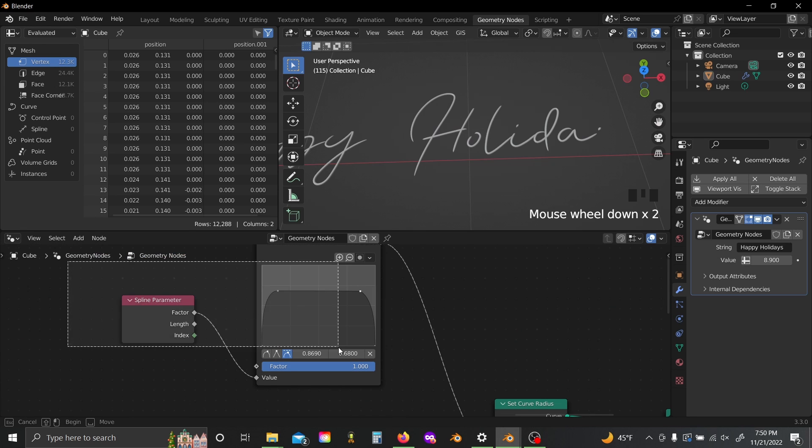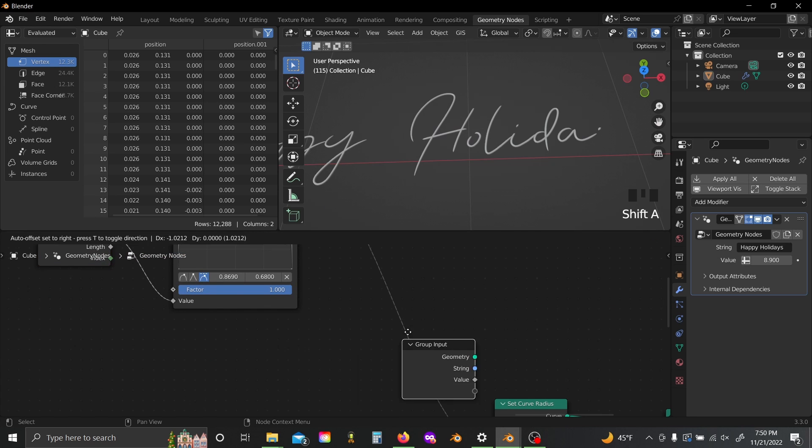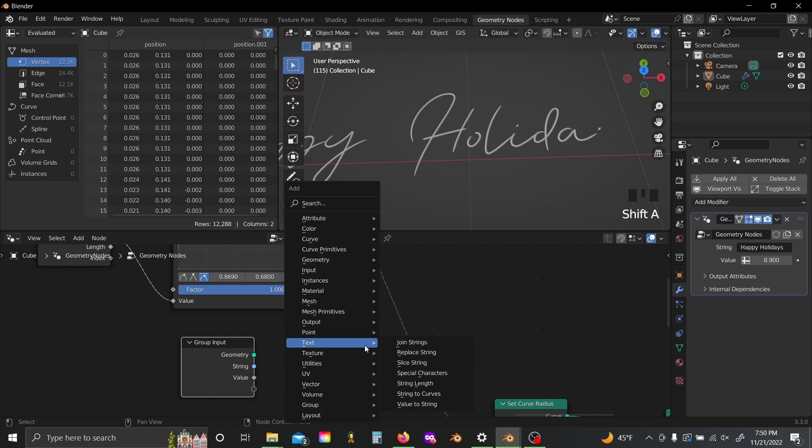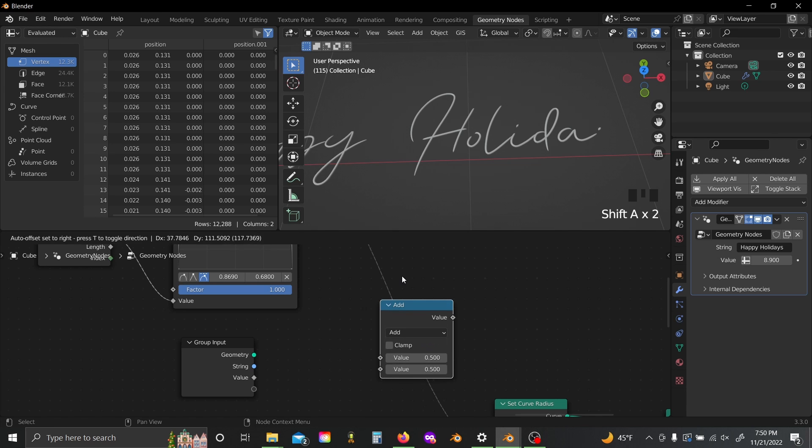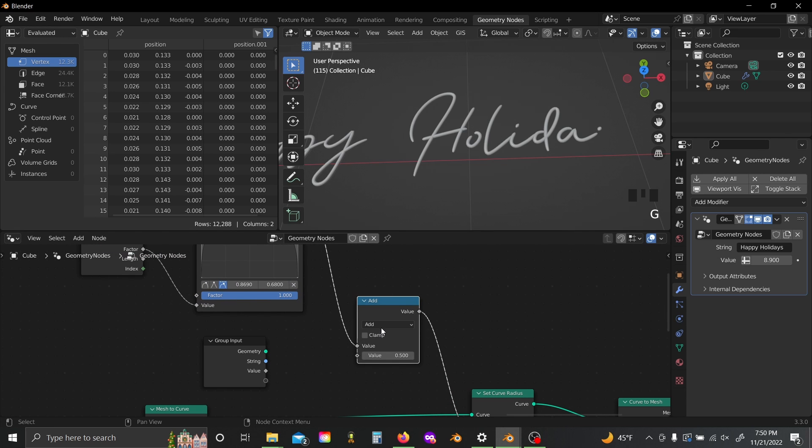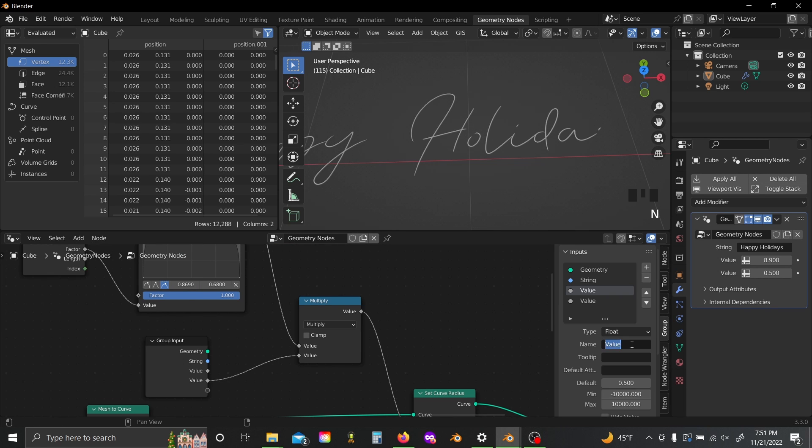And of course if you want to, you can shift-A, add a group input and a math node, just plug that in there, set it to multiply and plug this value into here. And now you have a writing speed input and a spline thickness input.